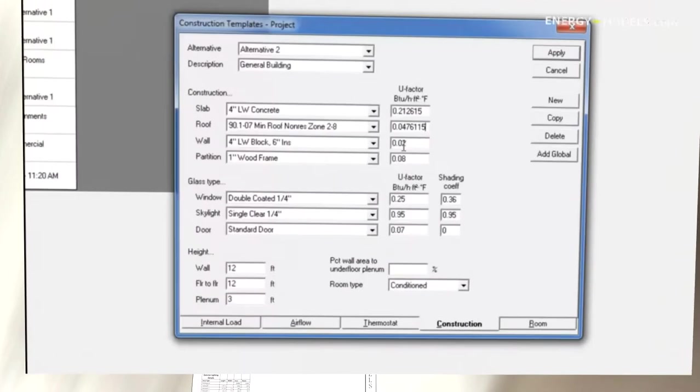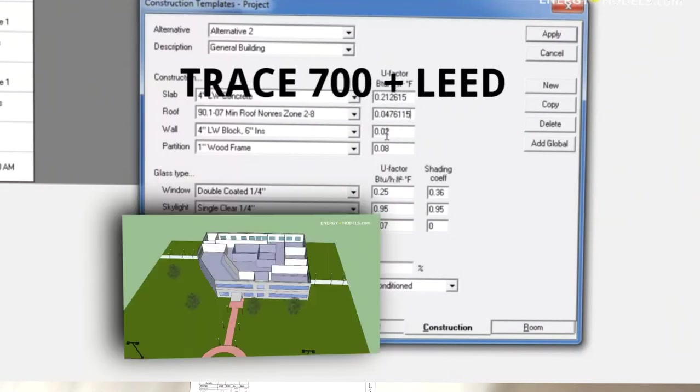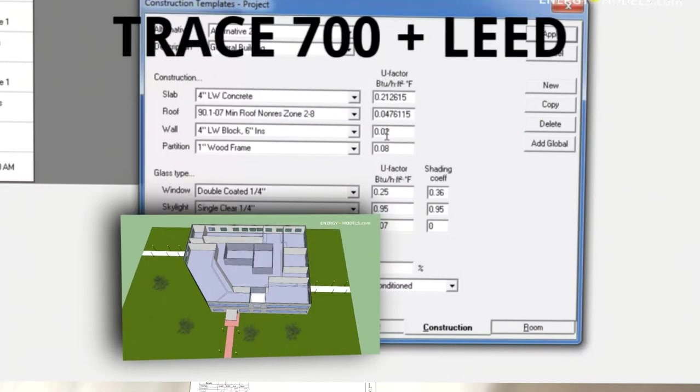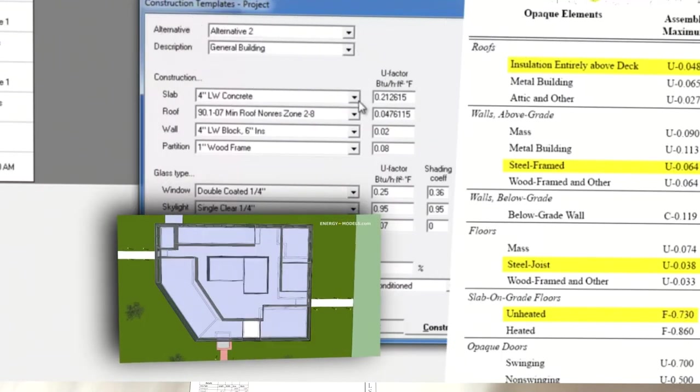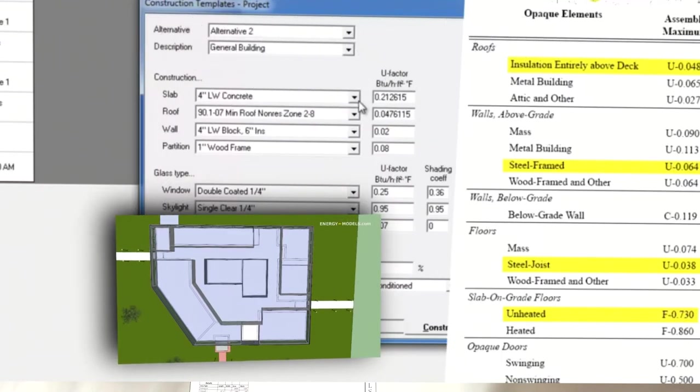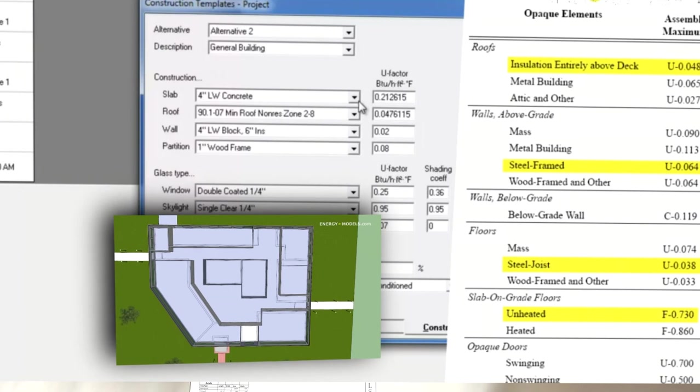By popular demand, EnergyModels.com now has a solution, being a TRACE 700 course featuring a full start to finish Energy Model for LEED.